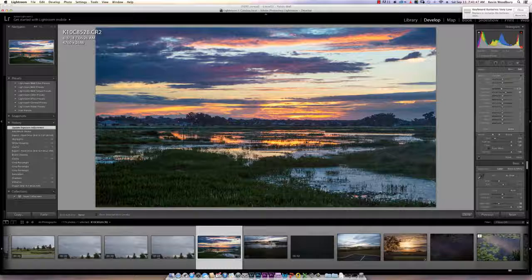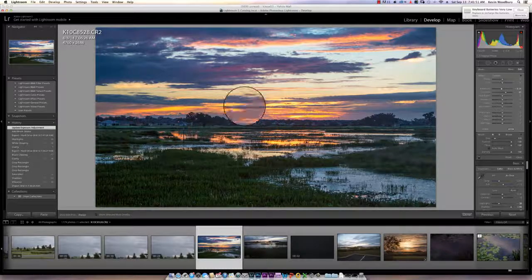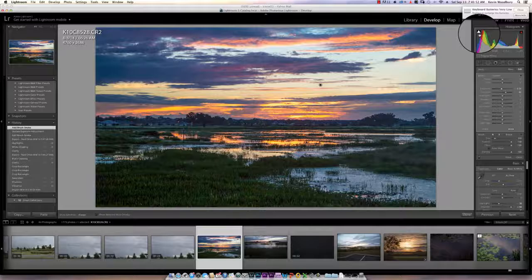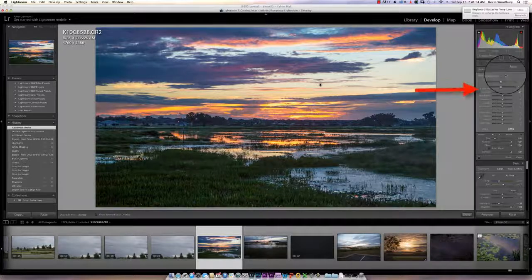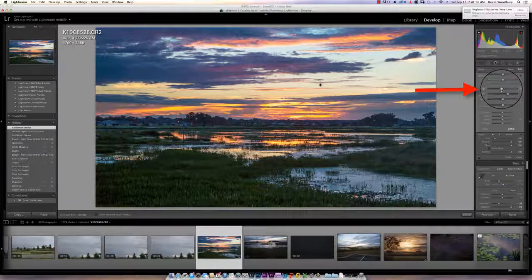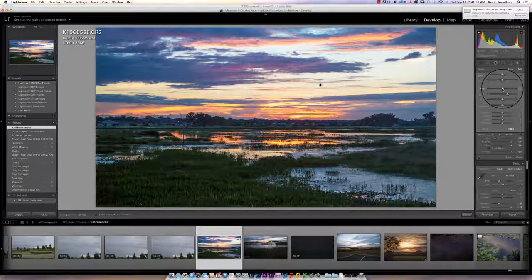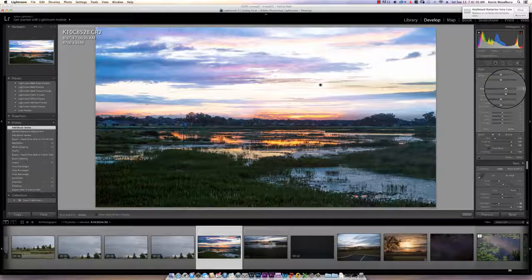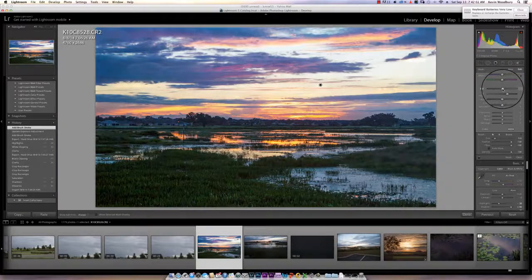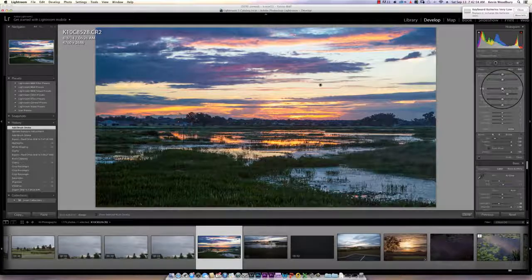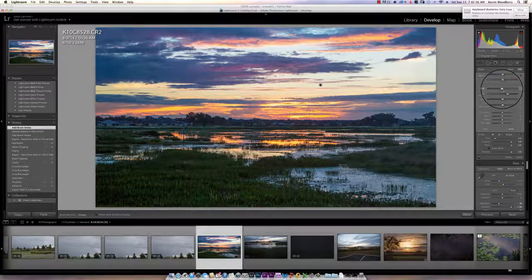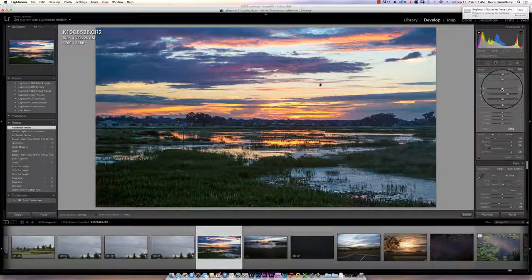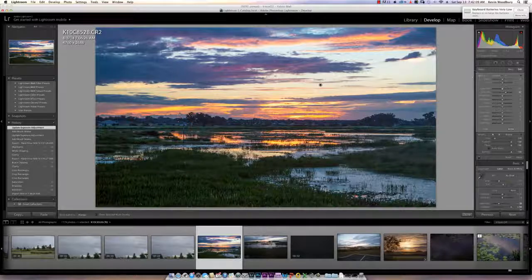I'm not worried about being perfect here, but notice now if I think that's too much I can change my exposure just by moving that slider, and it affects only the sky. Notice the foreground isn't changing. So I'm going to leave it at maybe minus 11 instead of the 29 that it was before.